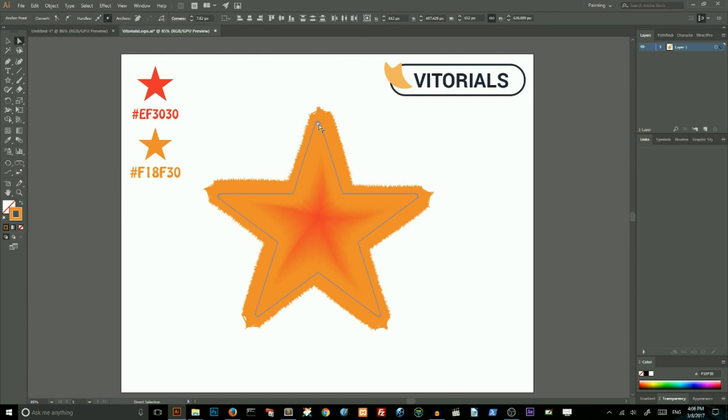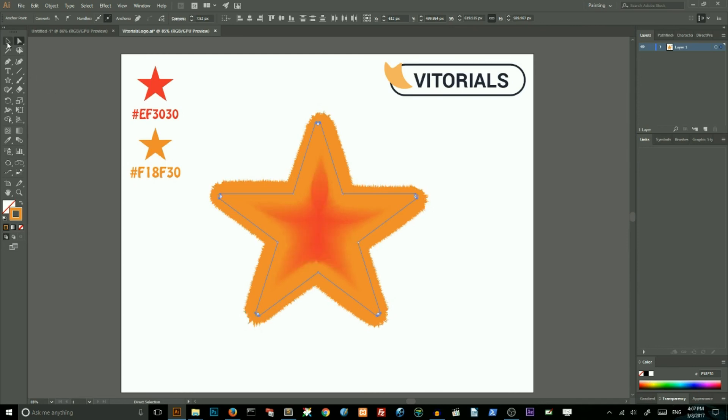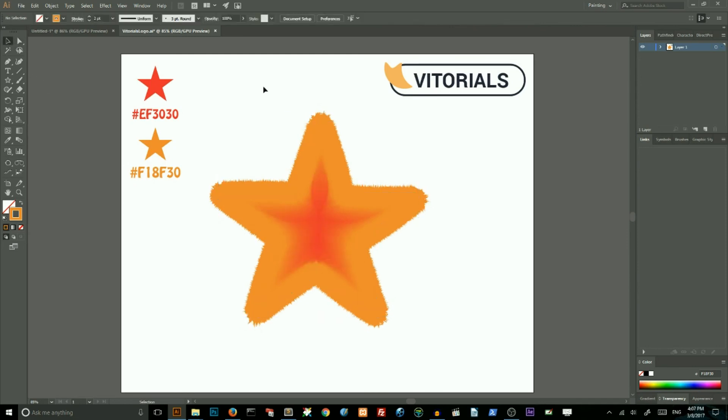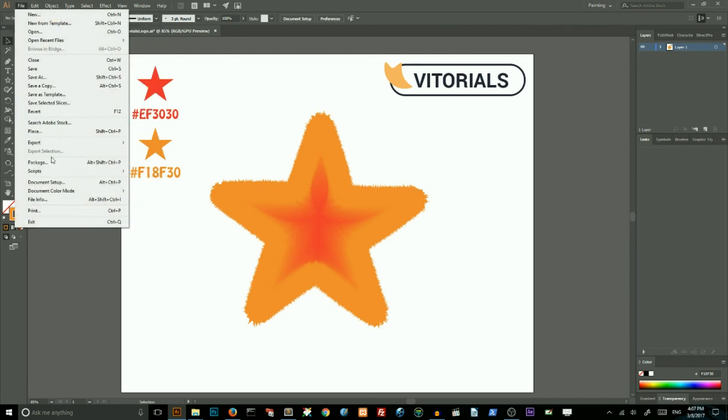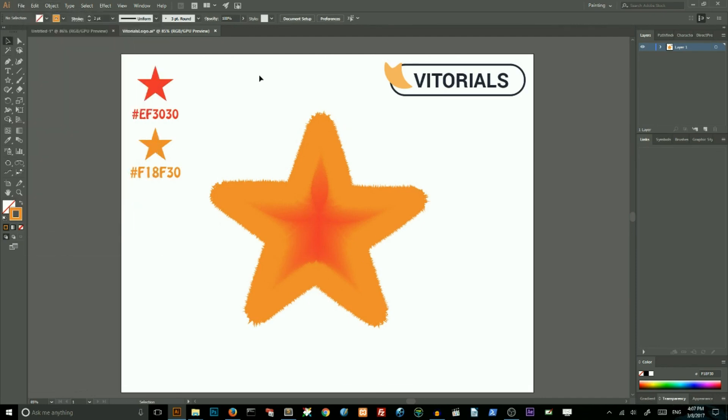So, this is how we can create starfish in Adobe Illustrator with only the blend tool. If you like this tutorial, please visit vtorials.net to see my previous blend tutorials, how to create letter V logo and letter M logo. You can also download this starfish freebie on my site. You can follow the link in the description.